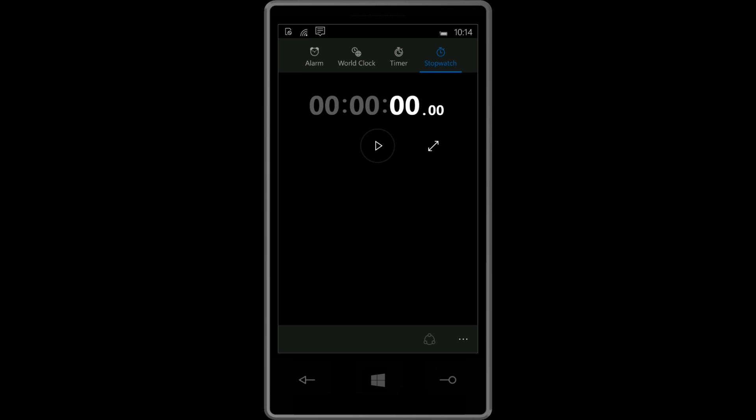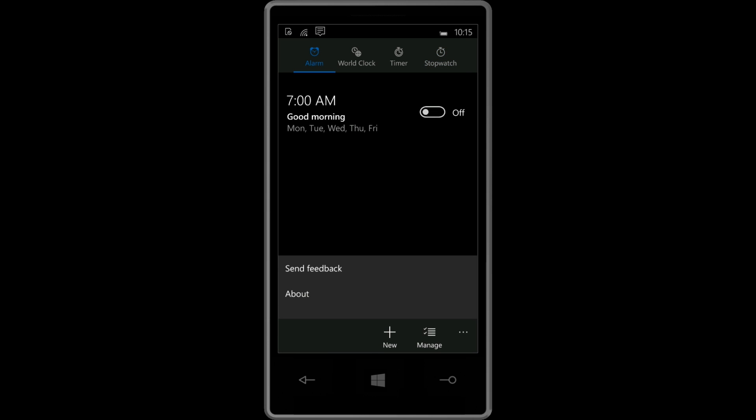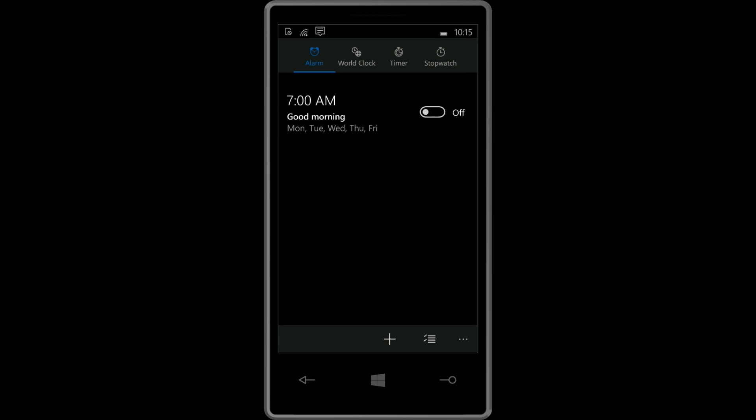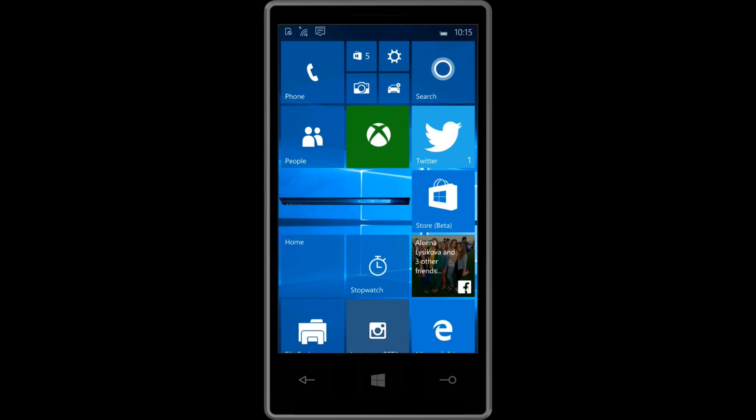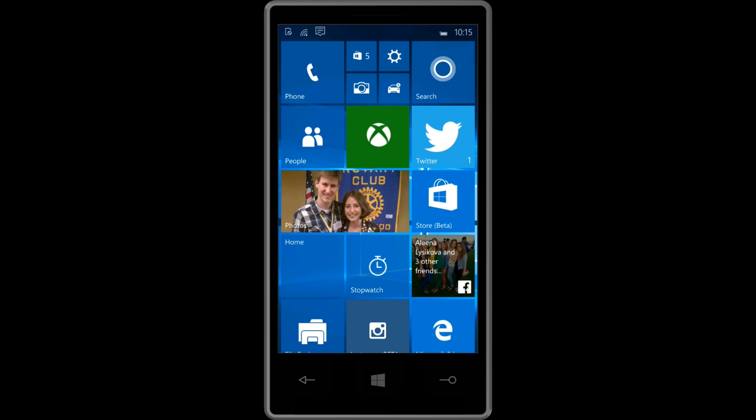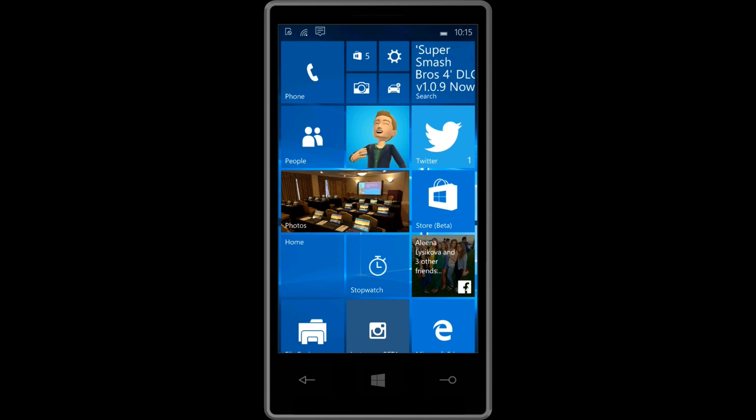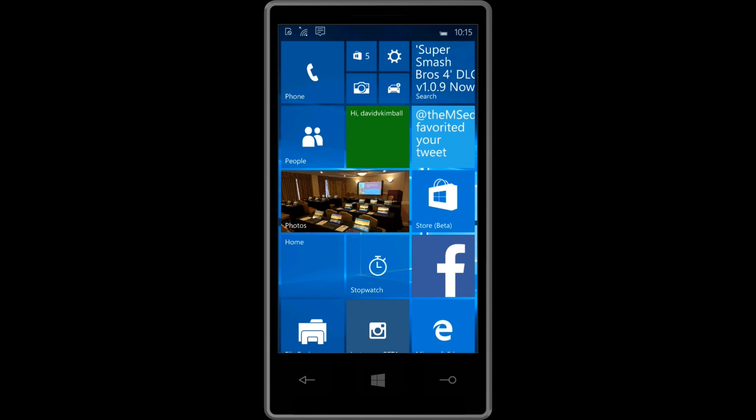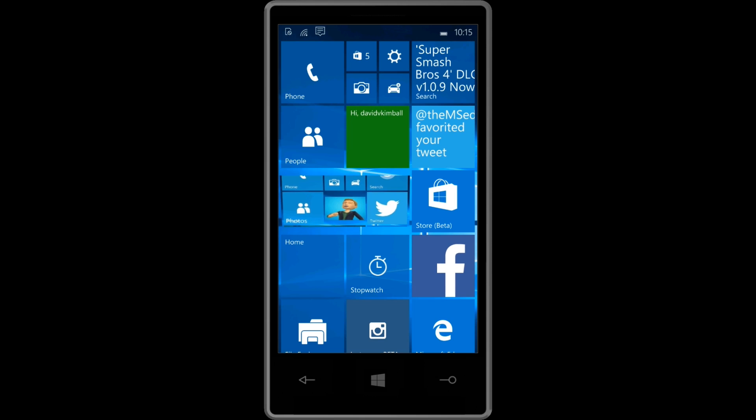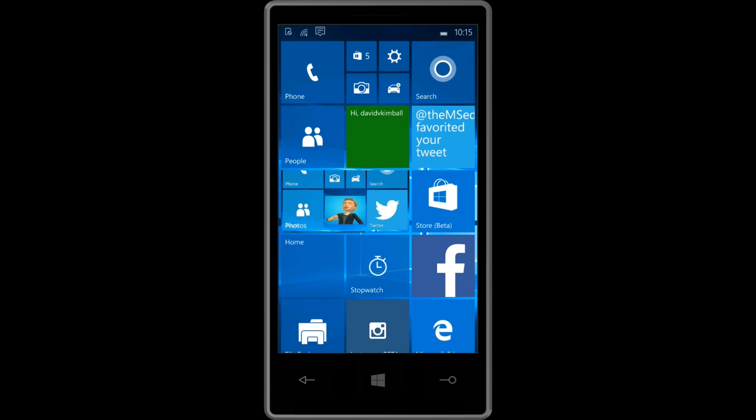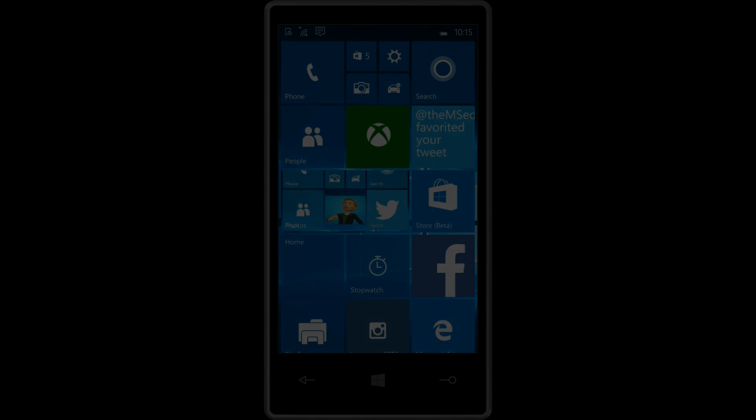It's definitely different than Windows Phone, as far as Windows Phone 7, Windows Phone 8. But it's a good change. I'm excited for it. So with that, I will sign off. This has been David V. Kimble with a brief overview of the latest Windows 10 technical preview for phones. Thanks for watching.